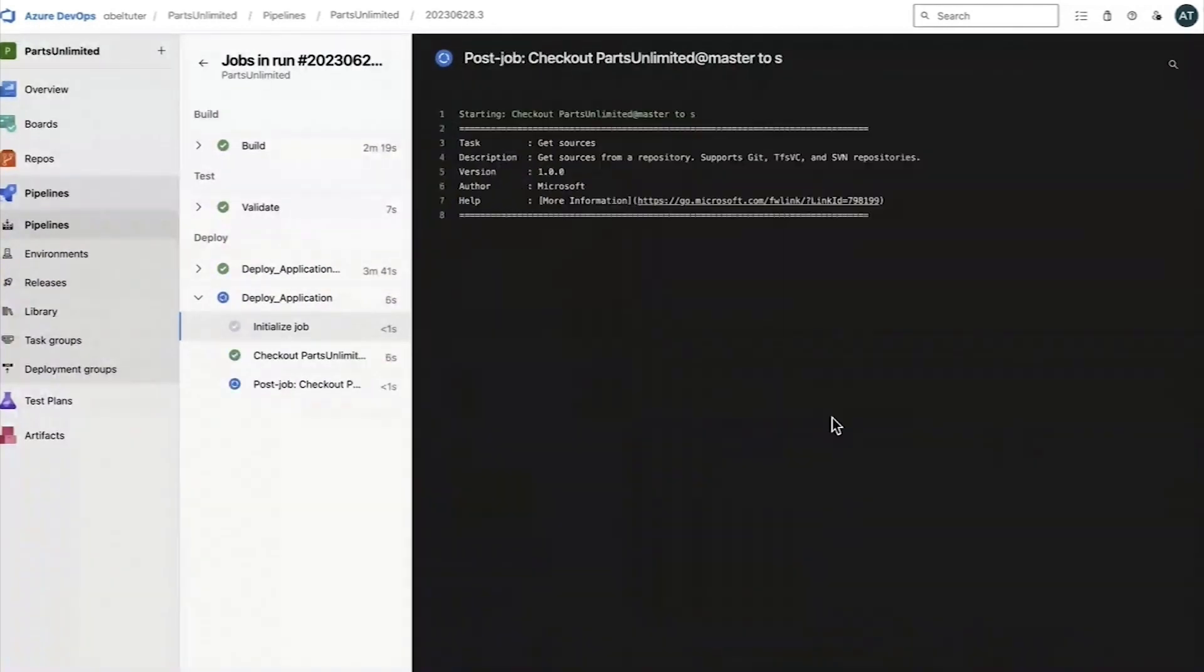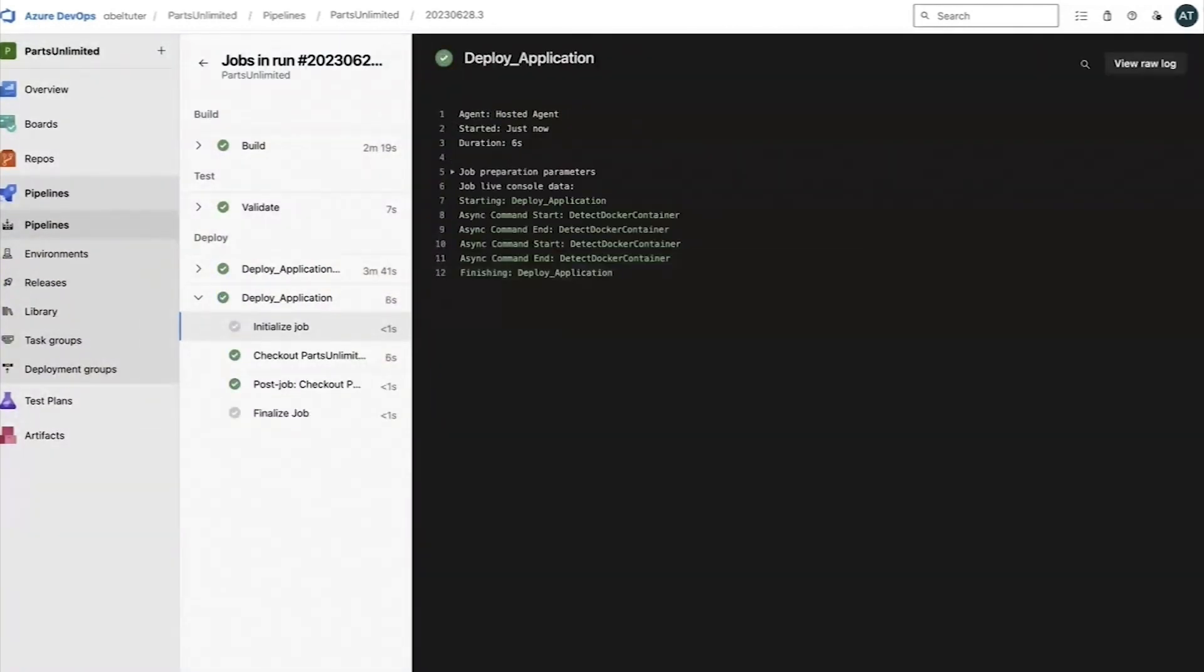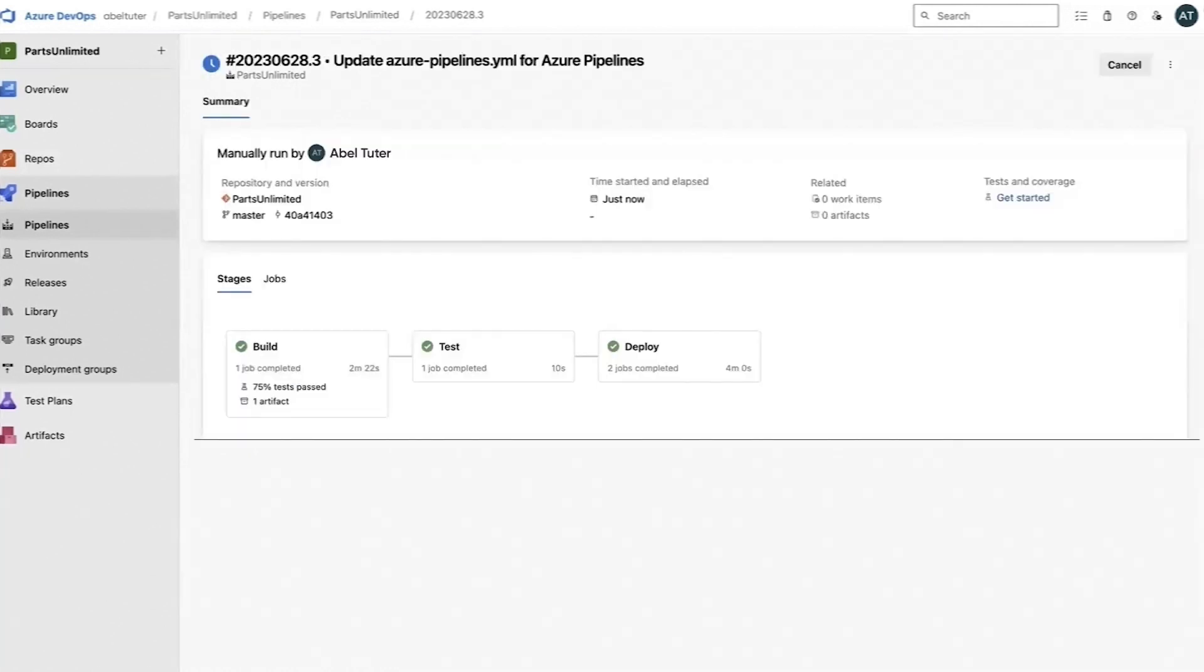Now the DevOps change velocity pipeline is mapped to Azure DevOps to automate the change process.